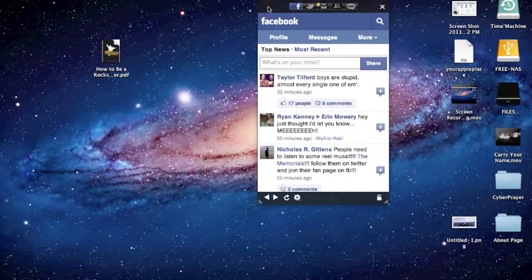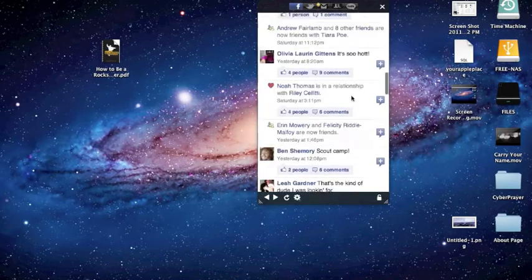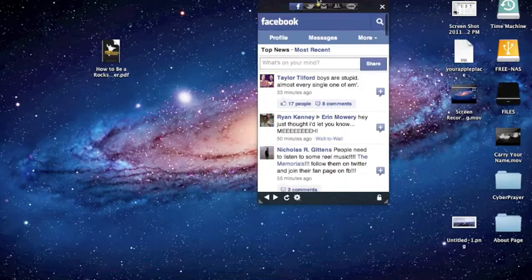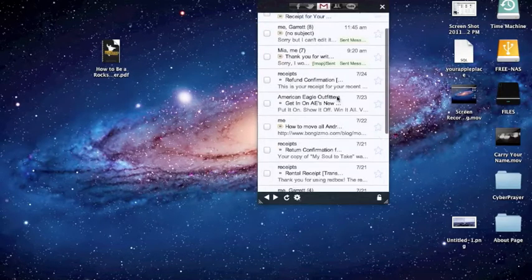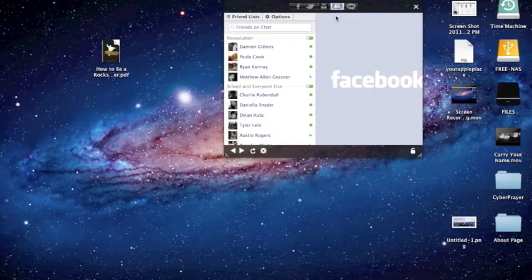It puts them all into one menu bar item where you can get them all in one place. So right here you have Facebook, the mobile version of Facebook, you have Twitter as well, you have Gmail, you have Facebook chat which is really cool.